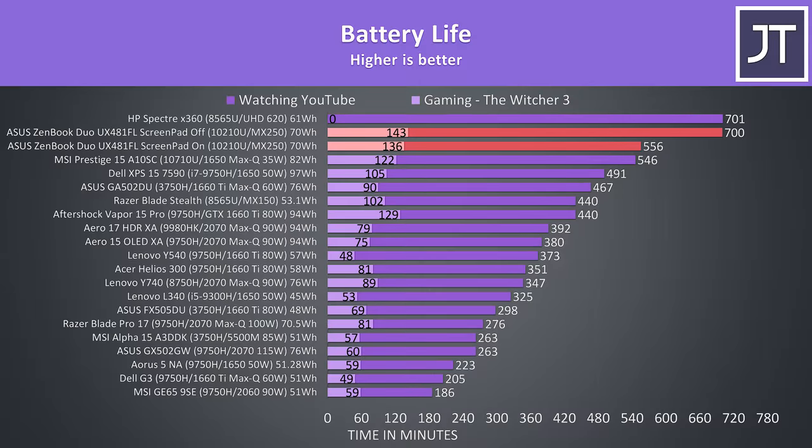As expected, with both screens on the battery drains faster, however even with it on the results are still well above most other laptops. Although the game test ran the longest, it's important to note that it only ran at 21 FPS rather than the usual 30 FPS from the Nvidia battery boost cap, as the battery didn't seem to be able to provide enough power to run it higher.